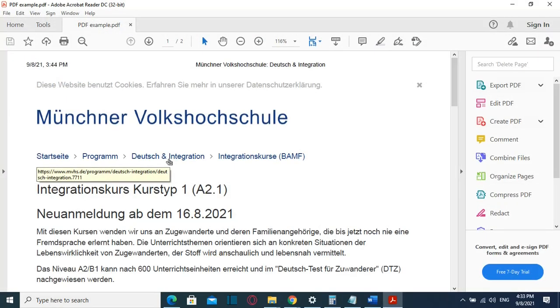For example, I will use a PDF file which is in German language and I will translate it to English. In order to do that, we have at least three methods which I will show to you.